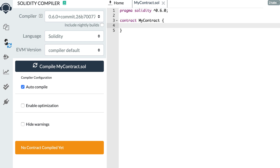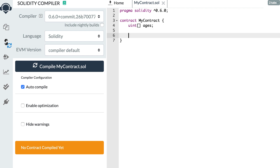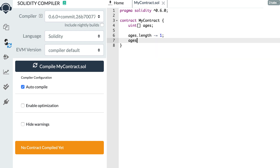The first breaking change is that now if you want to remove an element from an array you have to use the pop function instead of decreasing the length property. Before, if you had an array of integers and wanted to decrease the size of that array, you had to decrement the length property. But now if you want to remove the last element, you use the pop function.